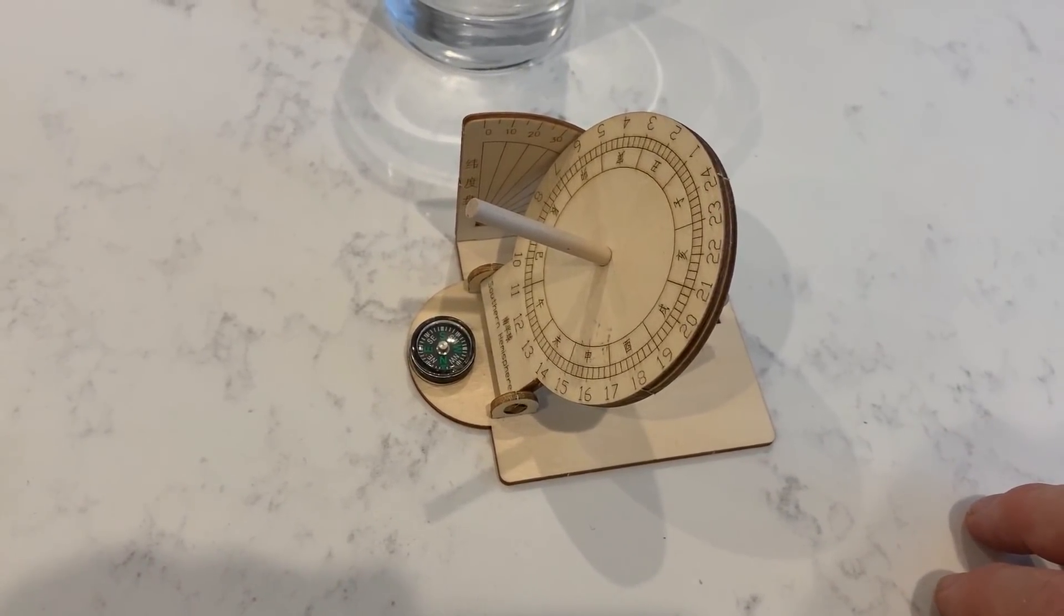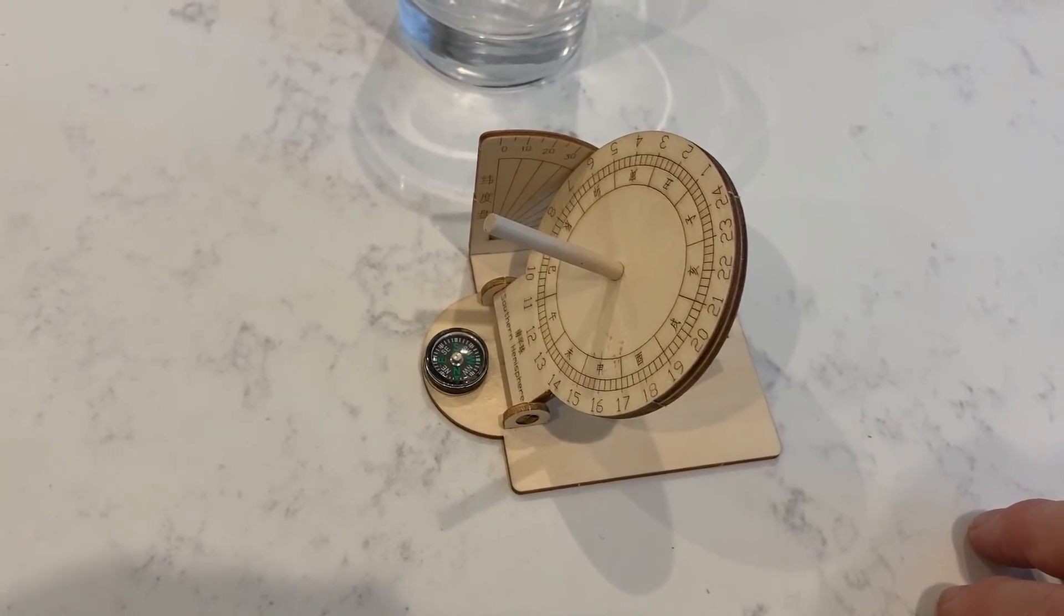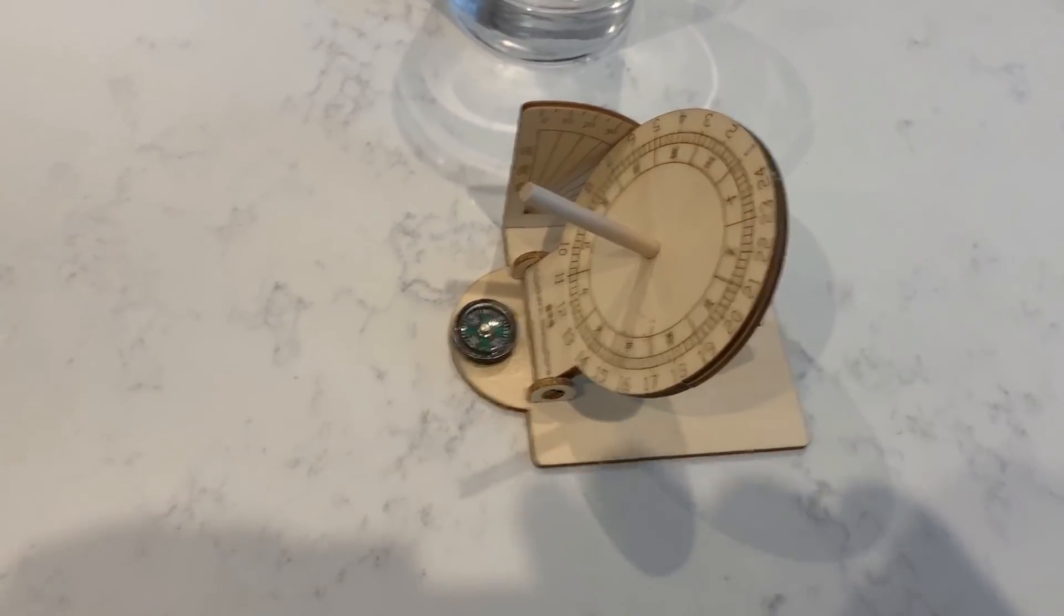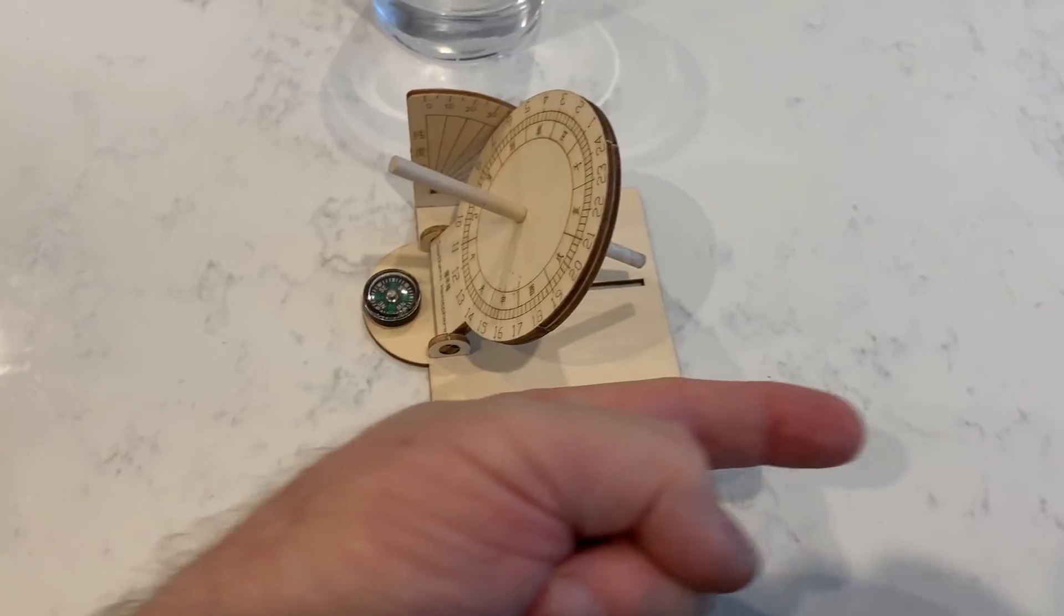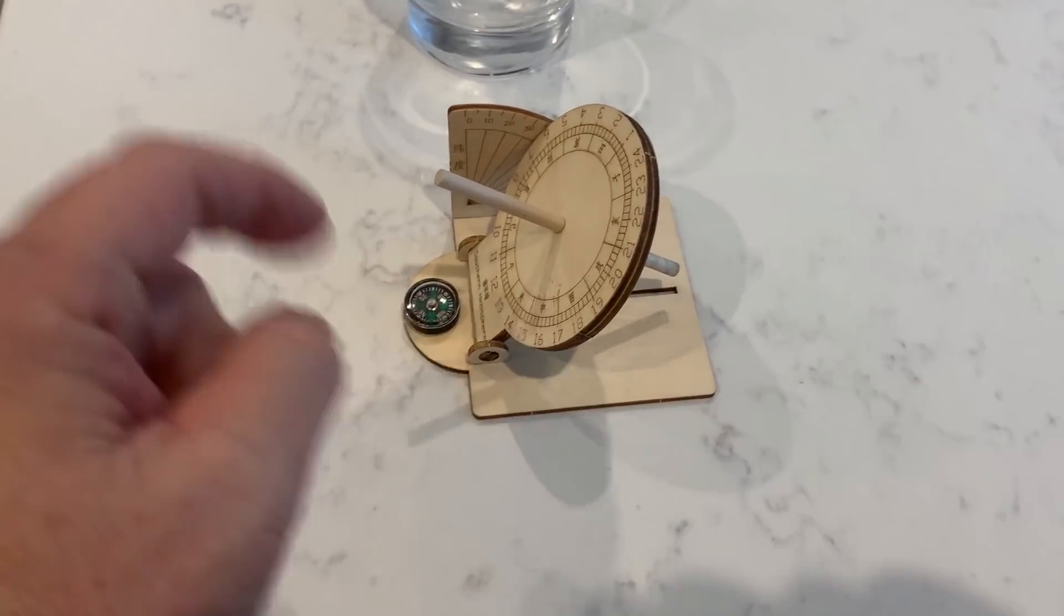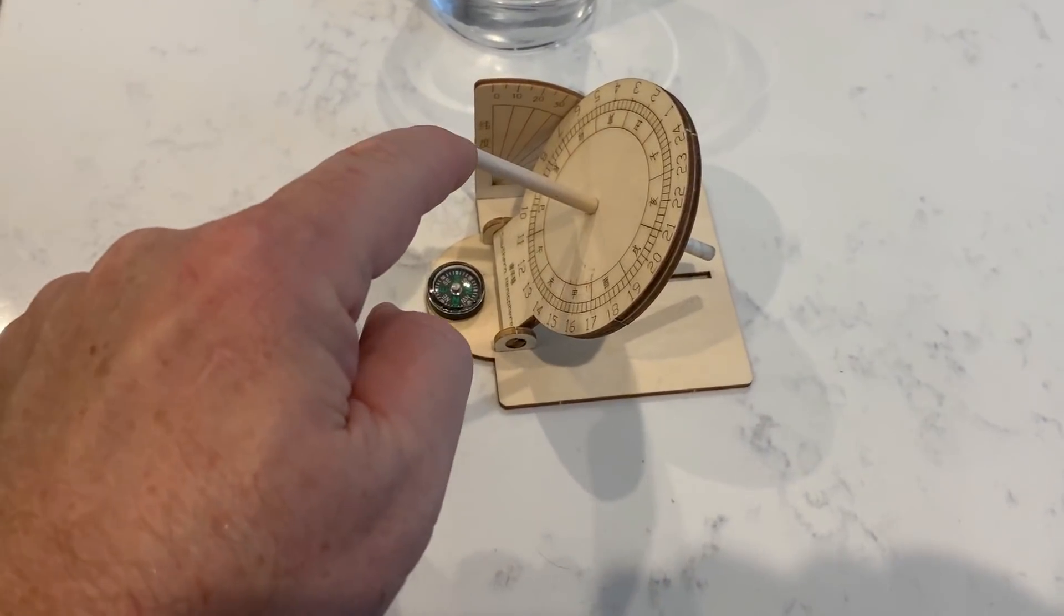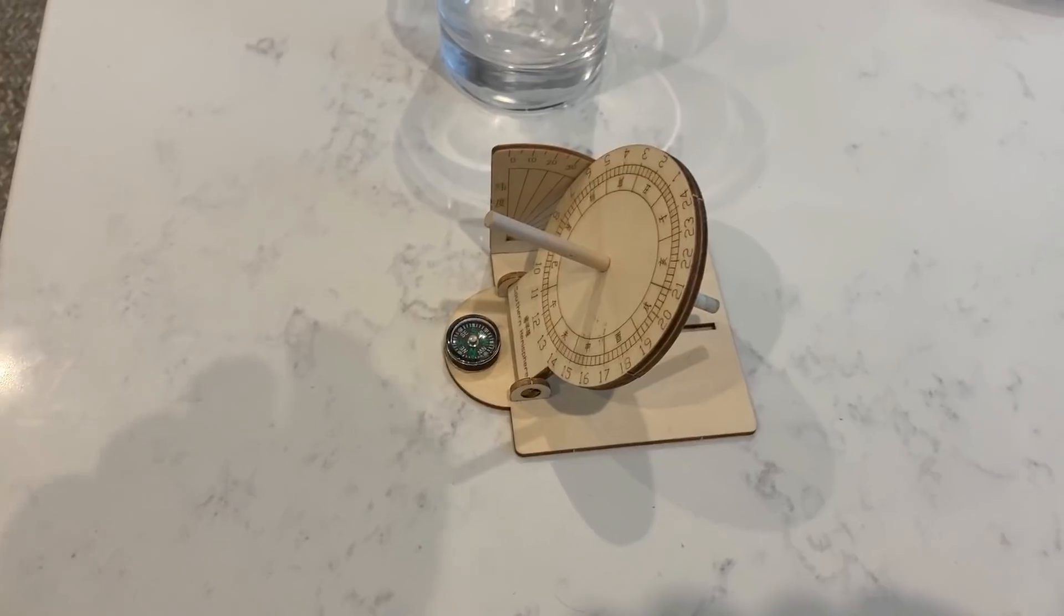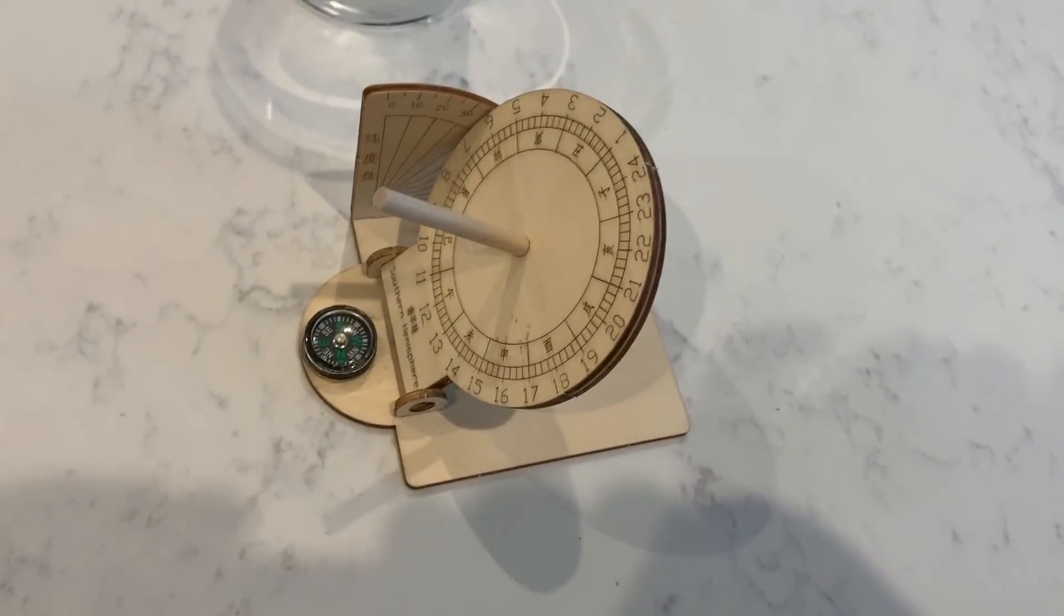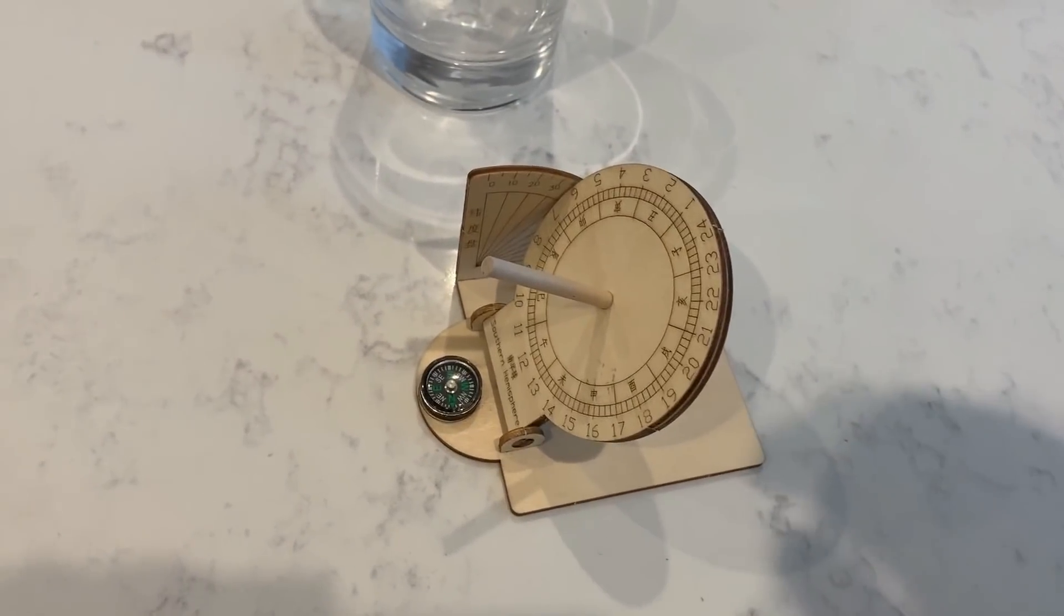This sundial has to be polar aligned just like an equatorial mount, and that means this orientation is towards the north and the gnomon is pointing up towards the south celestial pole. Without that correct orientation, it's not going to work.